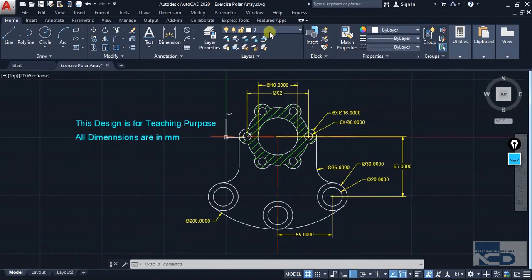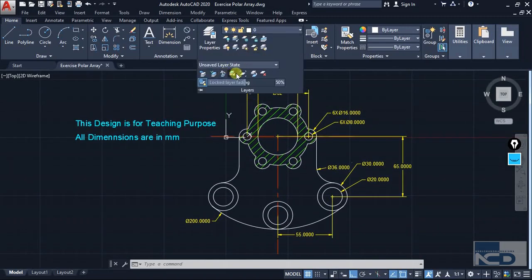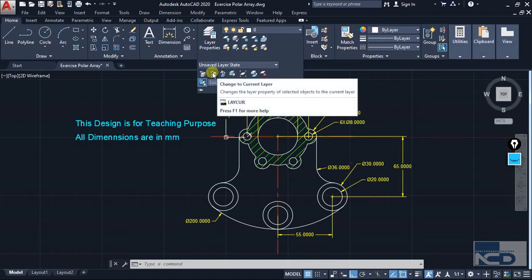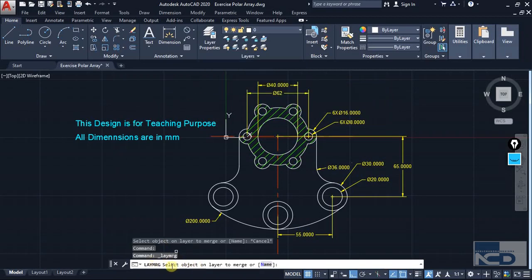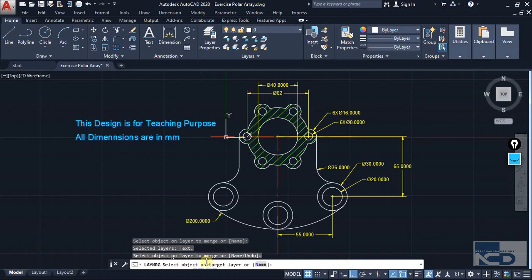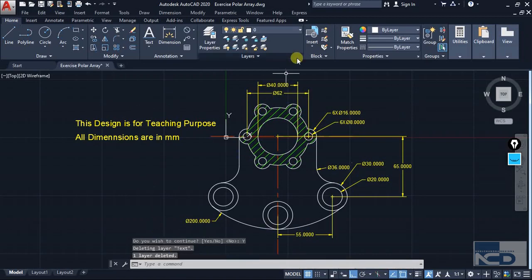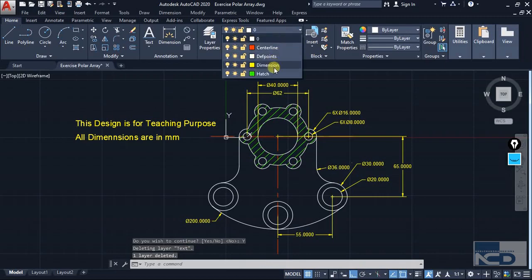You can go for the Merge option from the property section, which is the Layer Merge. Click on that and it will open in the command box, asking you to select the layer you want to merge. Click on the object and both objects will be selected at once, then press Enter and it will ask for the target layer. Click on dimension, and it has been merged. It will ask for permission whether you want to continue — just make it yes. Now the text has been shifted to the dimension layer and the text layer has been removed.